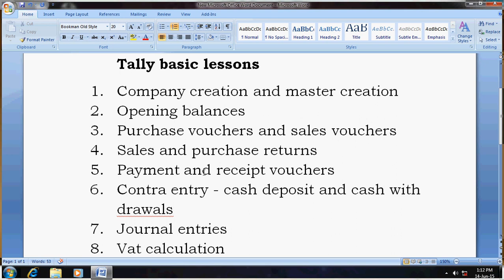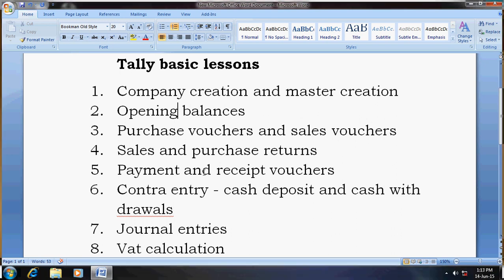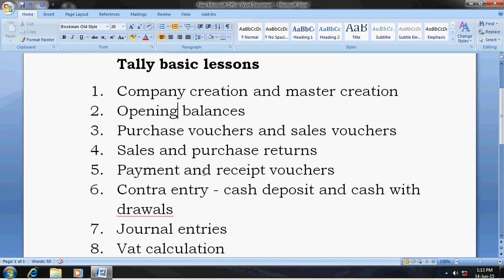Lesson number three is sales vouchers and purchase vouchers. This lesson will cover how to enter purchases and sales vouchers along with VAT.